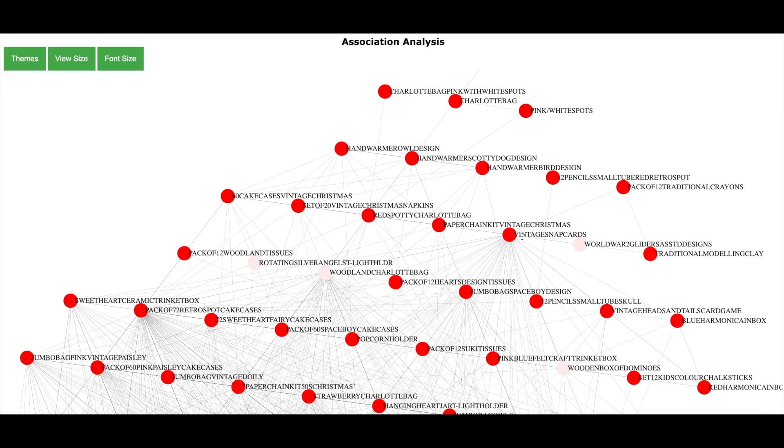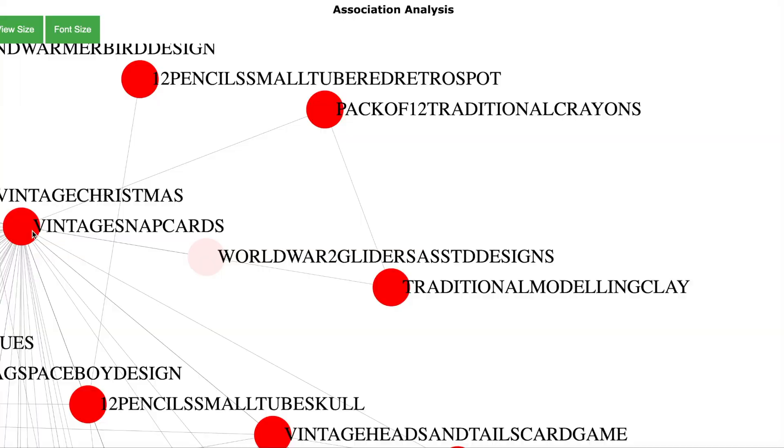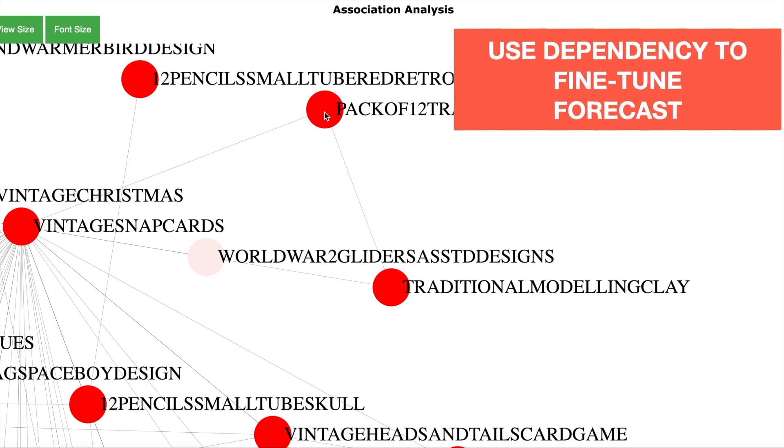Now let me zoom into the visualization. So here we see a strong association between the vintage snap cards and the pack of 12 traditional crayons. And this means that customers generally tend to buy these items together. So it is quite possible that if the sales of the vintage cards are impacted, it will also impact the sales of the crayons. This information of dependency is very useful when you are making the forecast as it will help to fine tune the forecast at the product level.